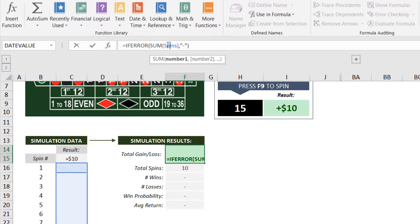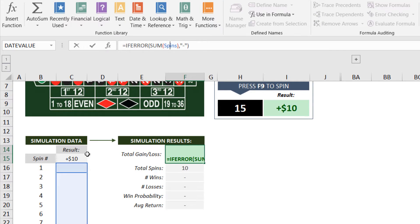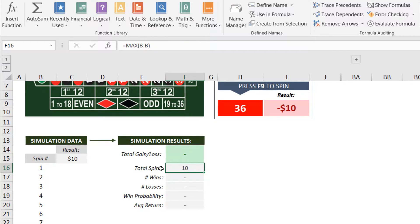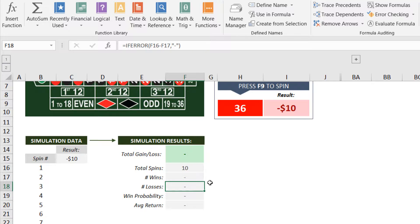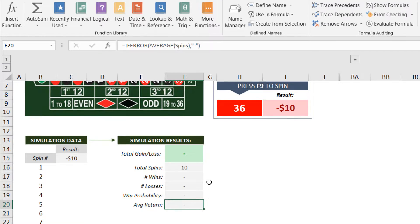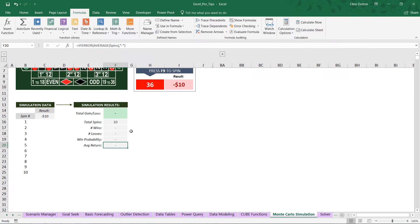And I've already populated some functions in column F to summarize those results. I've created a named range called spins, and we're using a basic sum to calculate total gain loss. We're taking the max of column B for the number of spins, using COUNTIF to calculate the wins, and so on and so forth. So let's go ahead and start with a small number of simulations, just 10 spins.